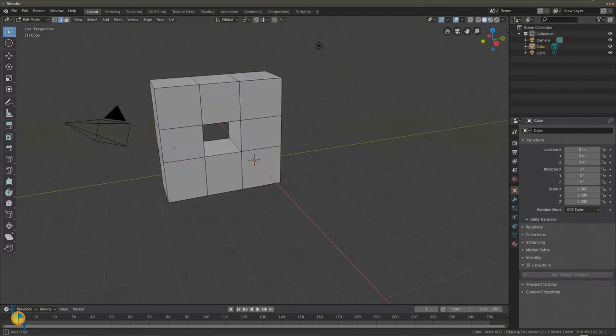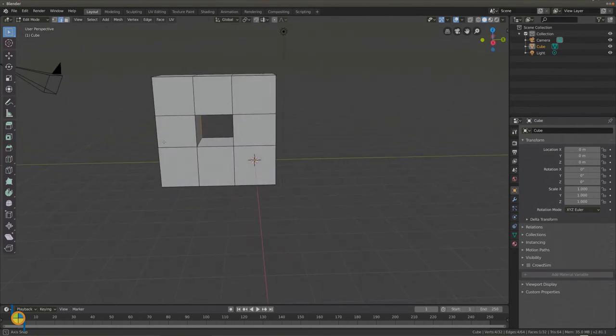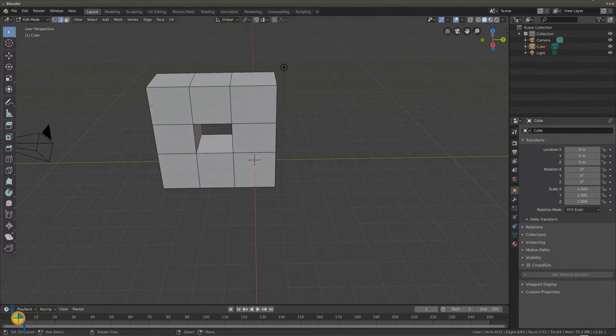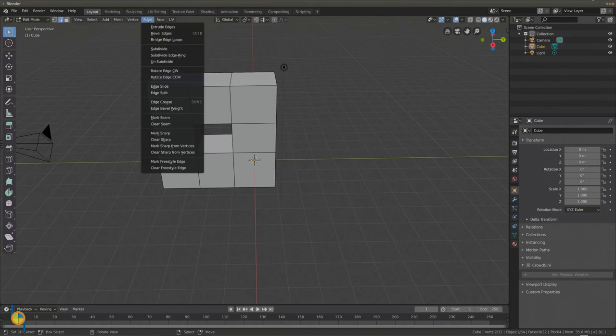Now if we want to smooth the edges, we can use the bevel tool. Make sure you are in edge select, select an edge, then select edge bevel edges.